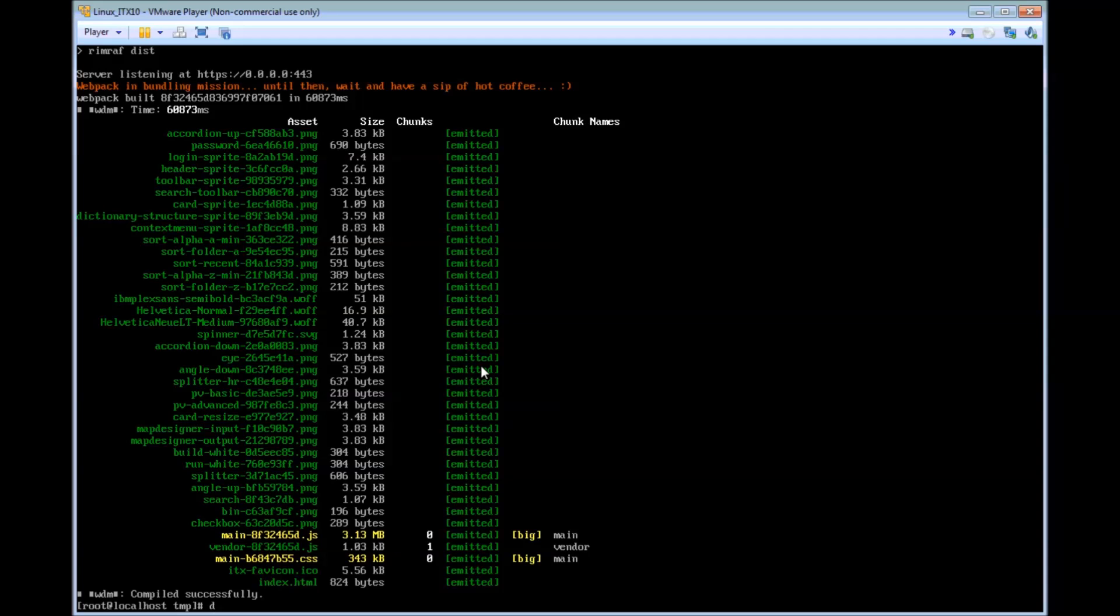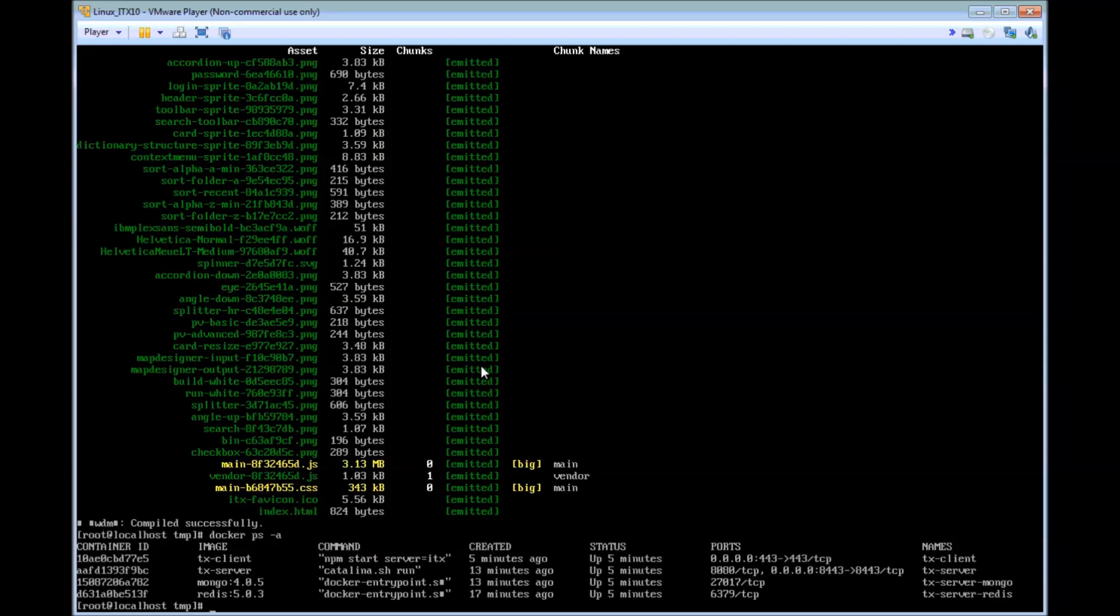Let's list the dockers once more. And hopefully we will see all four dockers. Which we do. All up and running.